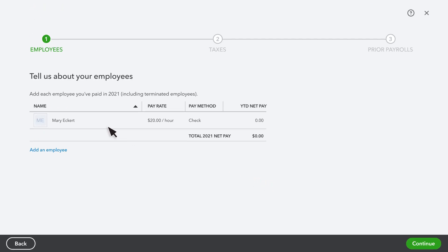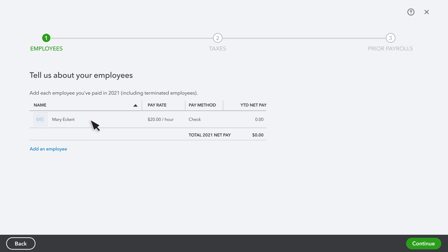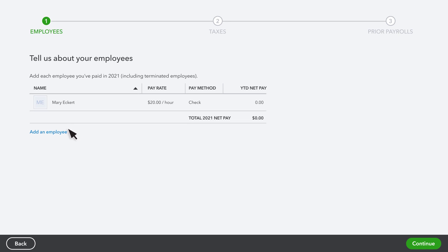If you already have employees listed, you'll see them here. You can also add employees here. Remember, we'll link to steps on how to add employees at the end of this video in case you need it.